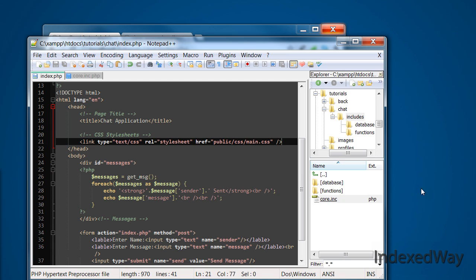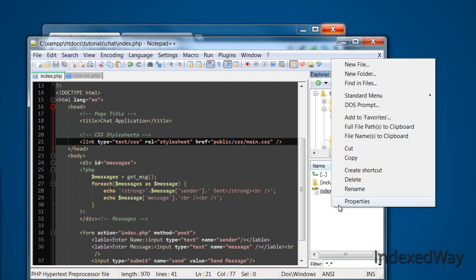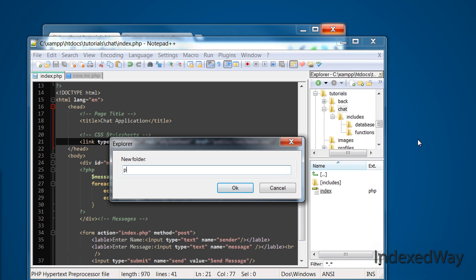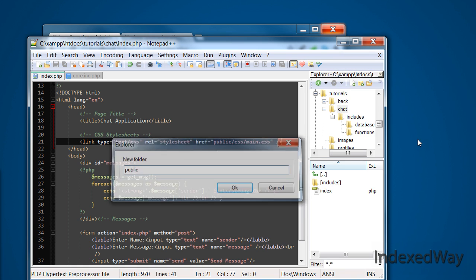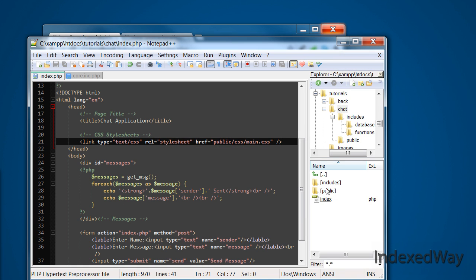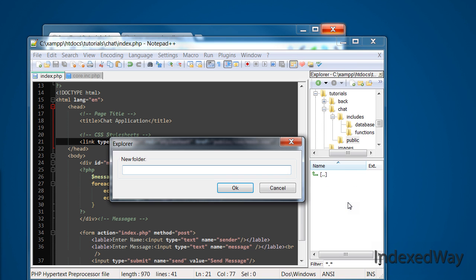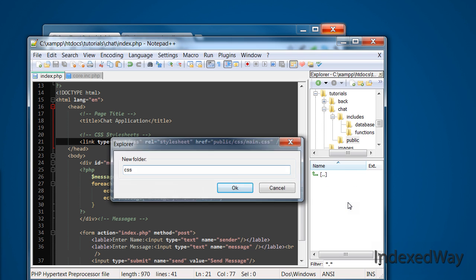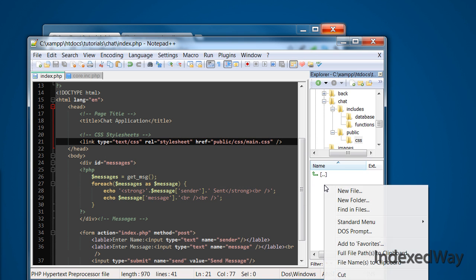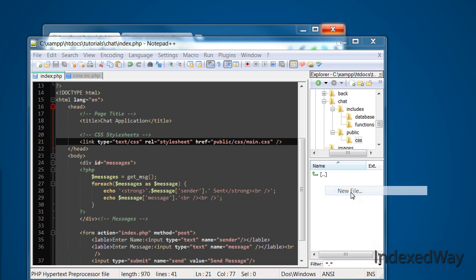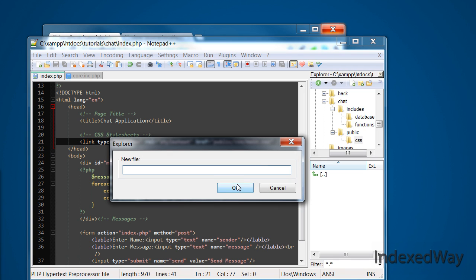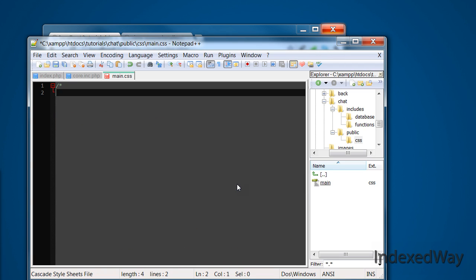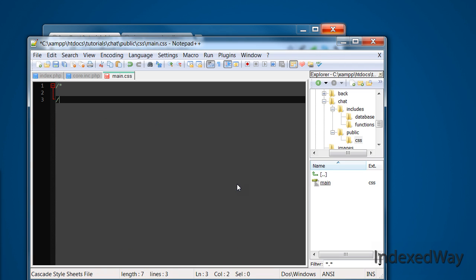And just end that. So now we can go back and create a new folder called public. Within that folder, create a new folder called CSS. You guessed it, main.css. Okay, so this is a CSS file.